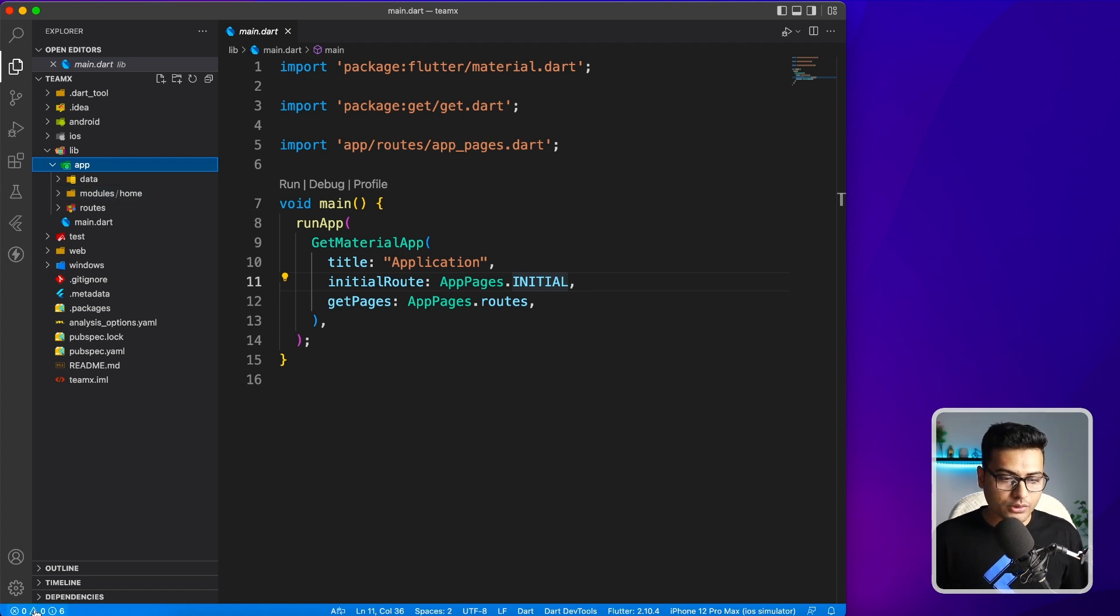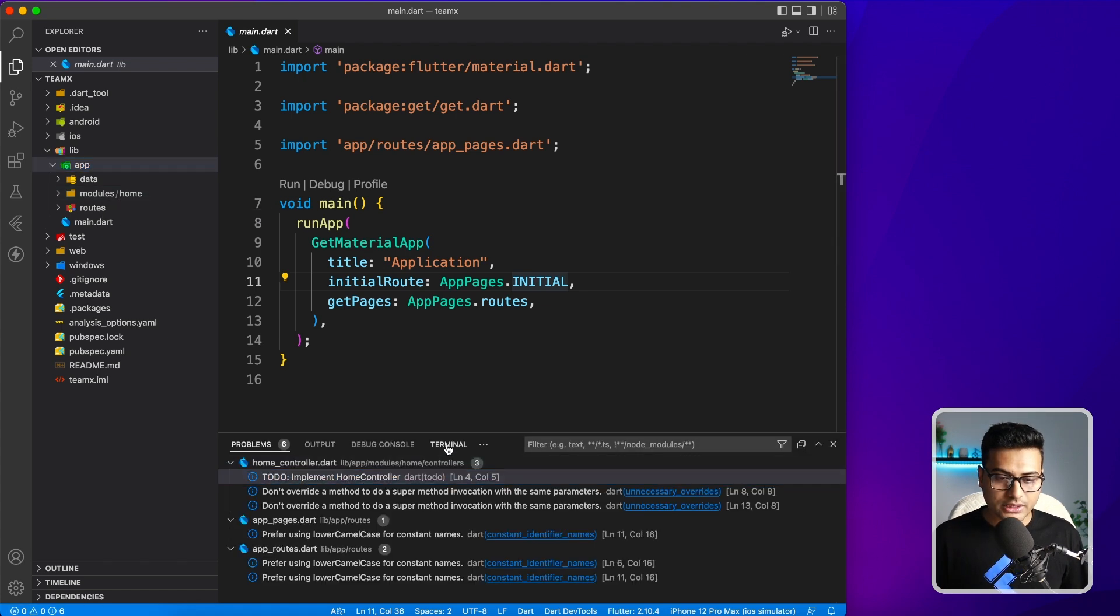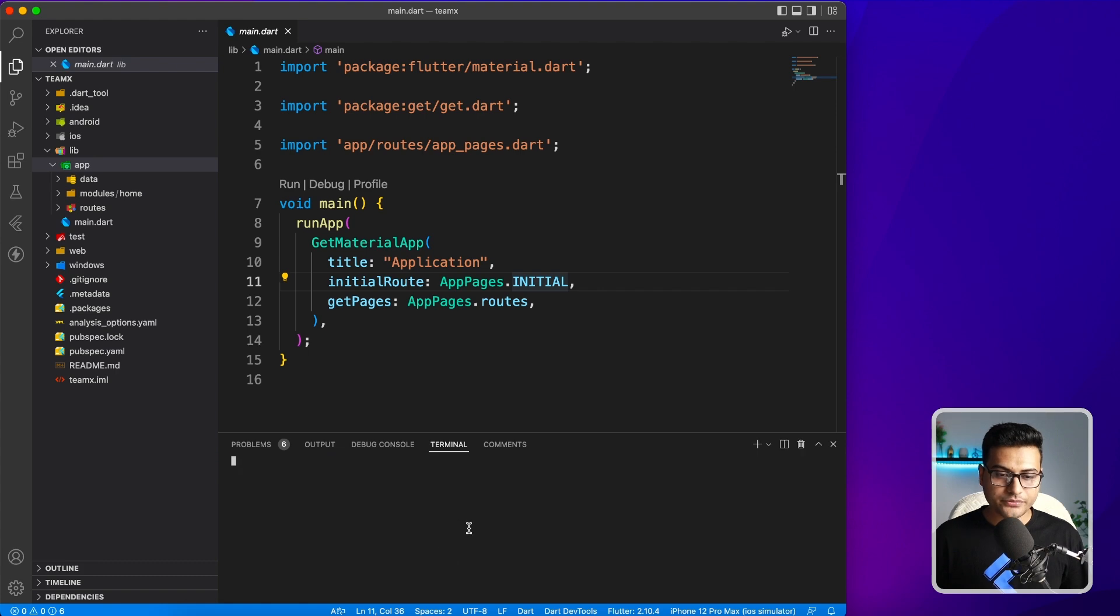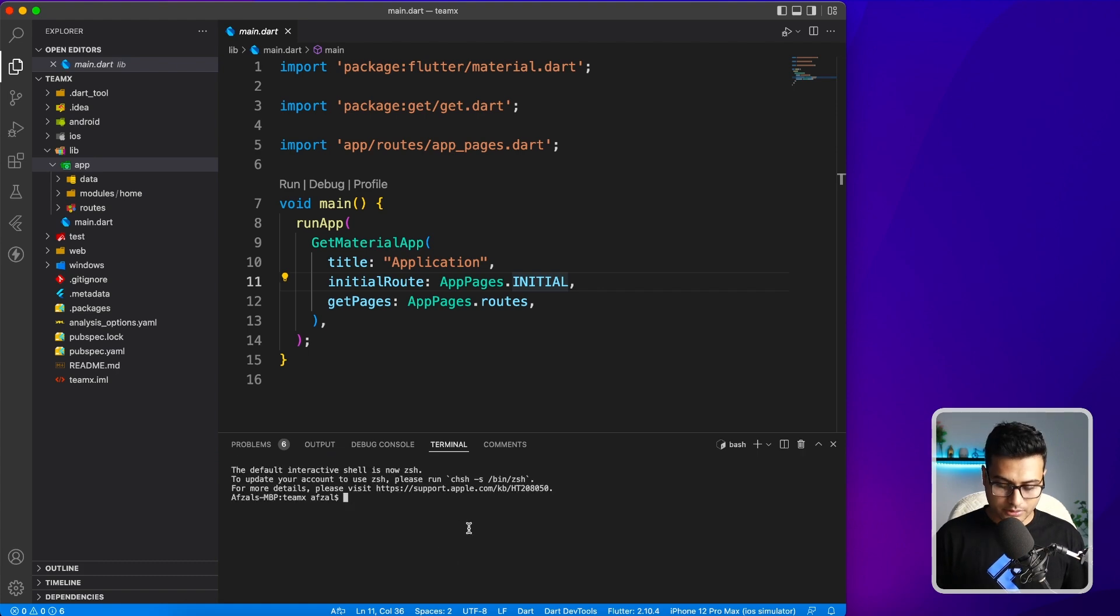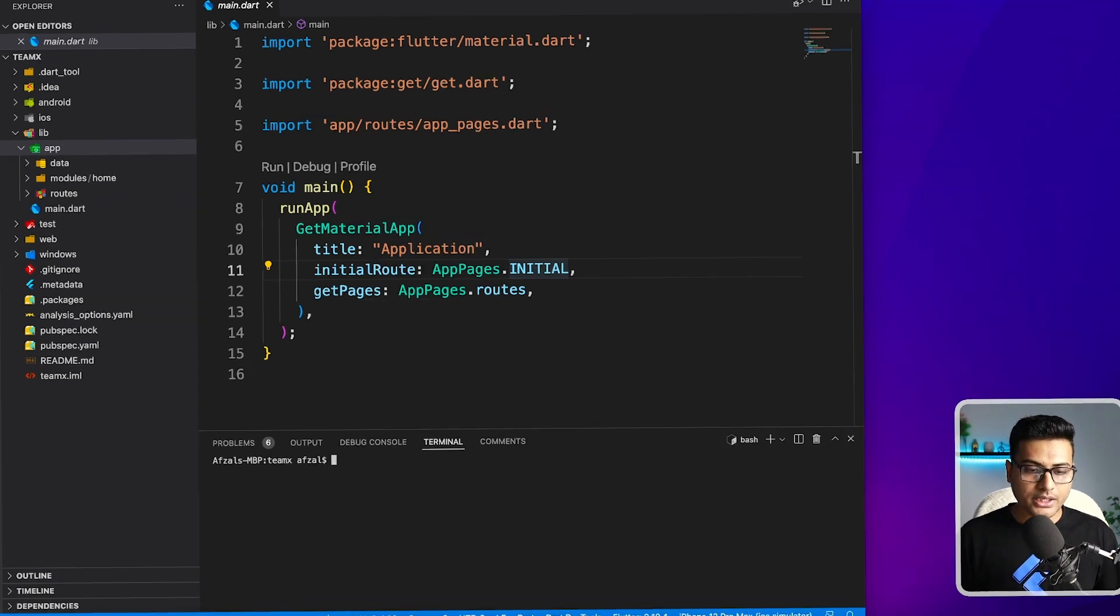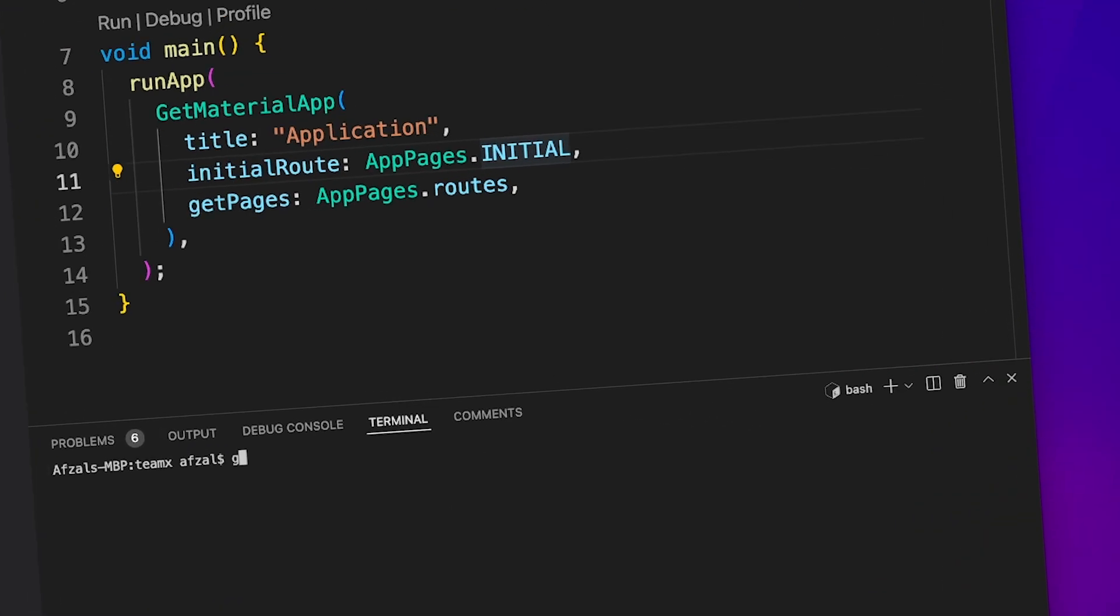I'm going to go to the terminal here. Let me clear everything. I'm going to write get create. This time, instead of project, we will say page. Let's say that I want to create a login module.